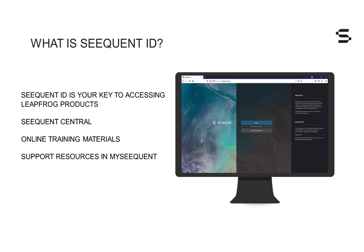Sequent ID is your key to accessing Sequent products, online training materials, and support resources available in MySequent. Think of it as your secure, personal login that makes managing your essential geoscience solutions easy.